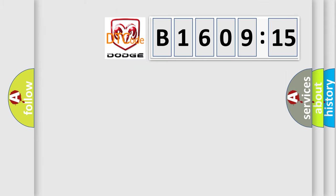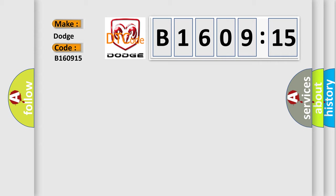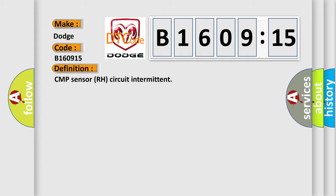So, what does the diagnostic trouble code B160915 interpret specifically for Dodge car manufacturers? The basic definition is CMP sensor RH circuit intermittent.